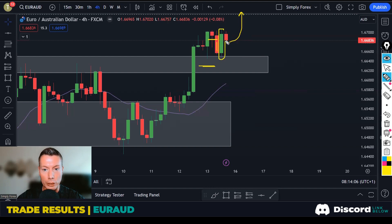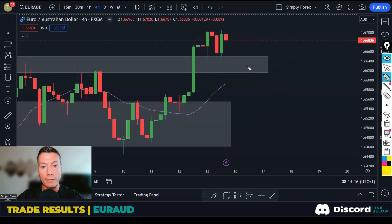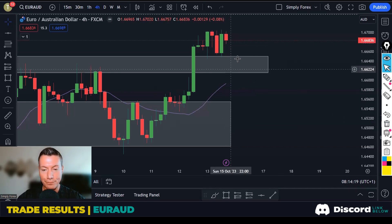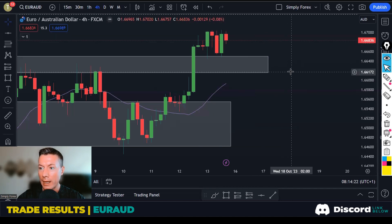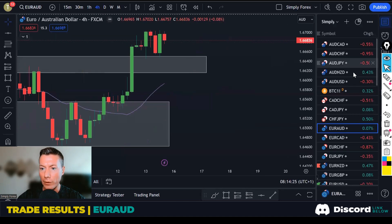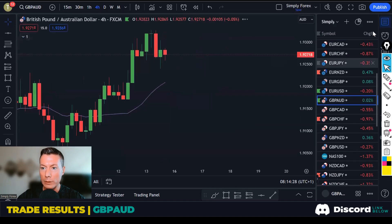Price started coming against us with one candle, but then we saw another big bullish candle, which gave us the confidence to carry on with the trade. I haven't taken any profit yet and we're still waiting to see what happens. I would still be looking for buys on Euro Aussie Dollar today — we're currently in this trade, and that was the only trade I took on Friday.